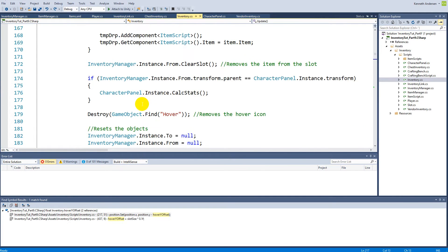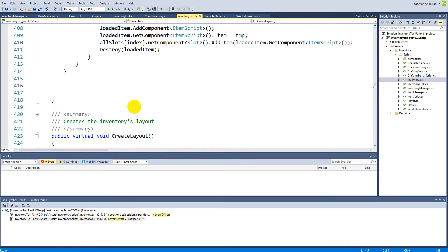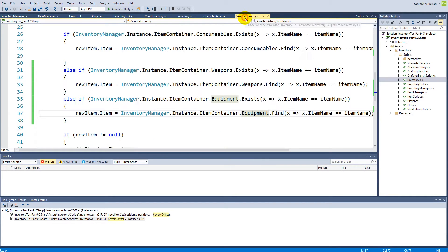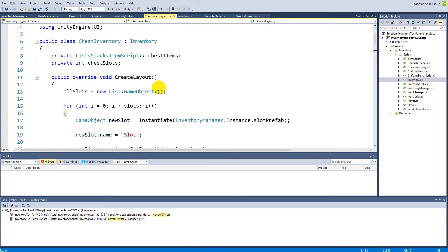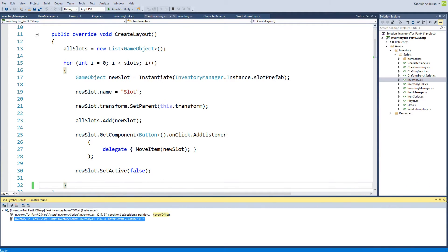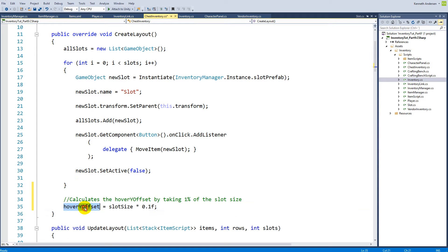There is this line of code inside the create layout function where we are setting the value of the hover y offset, and we're never doing that from our vendor. We can see our vendor is calling base at start, but our chest inventory is actually overwriting this start function. To fix this, because we have this create layout called inside start, we have to go to our chest inventory and underneath the for loop, paste the whole offset y equals slot size multiplied by 0.1.